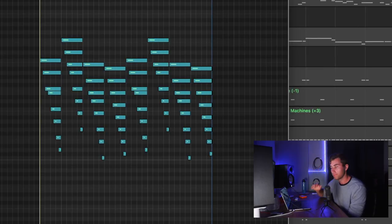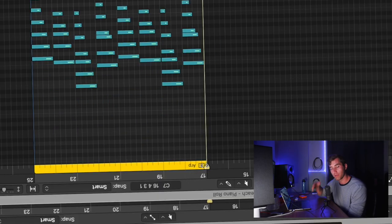And when the beat drops, I actually switched up the first melody and made it go from top to bottom instead of bottom to top. Sounds like this.